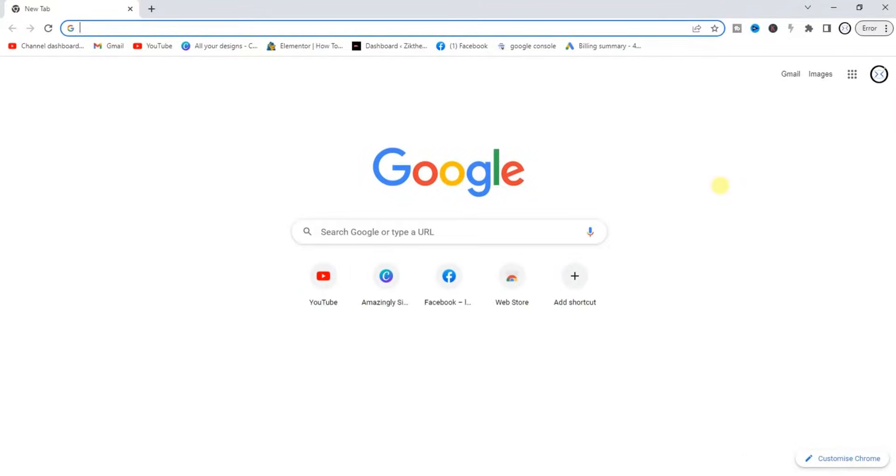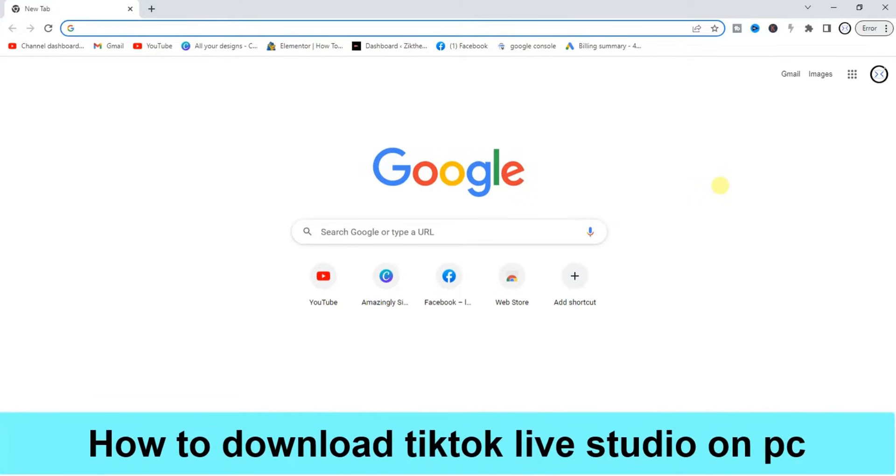Hello guys and welcome back to today's video, my name is Zig the Programming Guy. In today's video I want to show you how to download TikTok Live Studio on your PC. It's very simple.